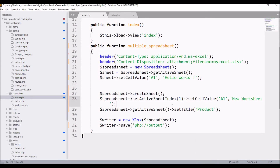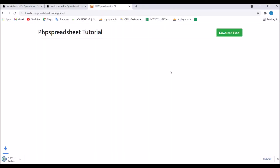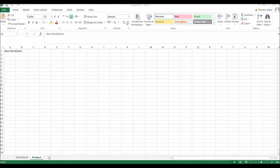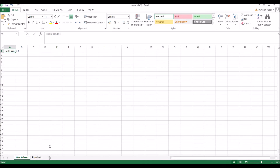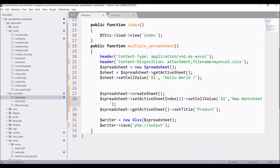Let's go to the browser, refresh, and download. Our Excel file is downloaded. Now open it — in the Product worksheet you can see cell A1 says New Worksheet. You can also see that Product is active now, but not the first worksheet, because I have not set the index back to zero again.